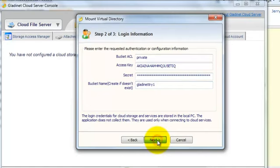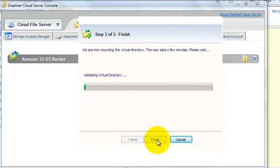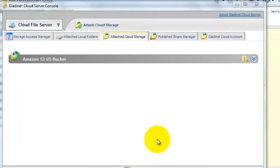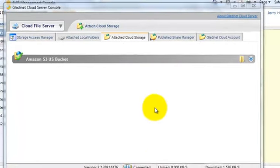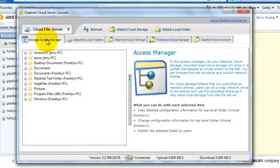So now we have mounted S3 storage. And also we have GladNet Cloud Storage that we can use to present information to our team members.